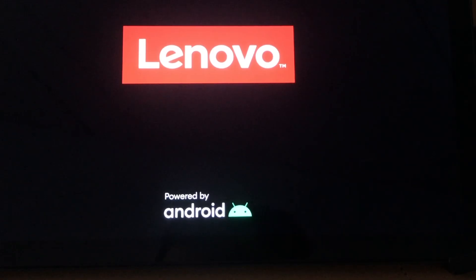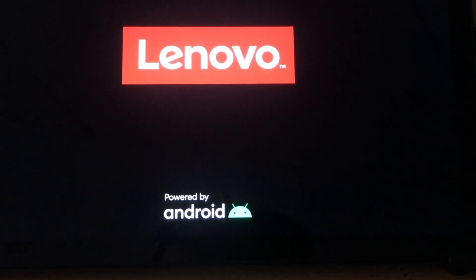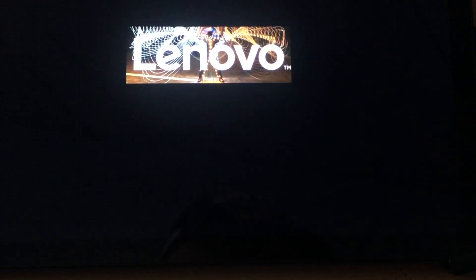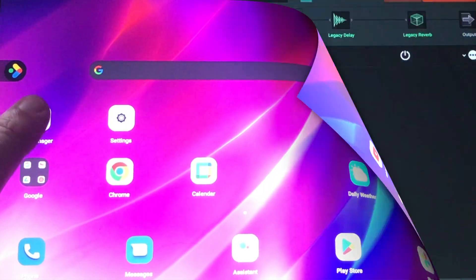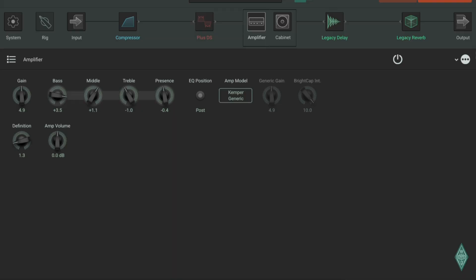Some people do not know that Kemper has an Android version for RIG Manager. So as you can see, the interface looks exactly the same as the iOS interface.